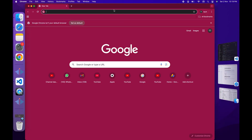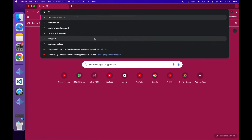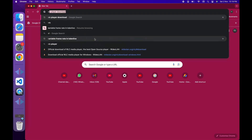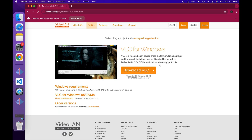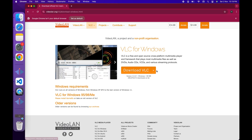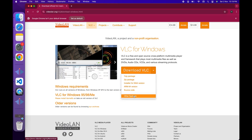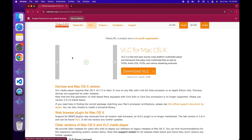Open your web browser and go to the official VLC website by typing in VLC Player in Google and selecting the official site. Once you're there, look for the Download section and select the Mac binary for installation. Click on the Download button, and once the file is downloaded, open it to start the installation process.